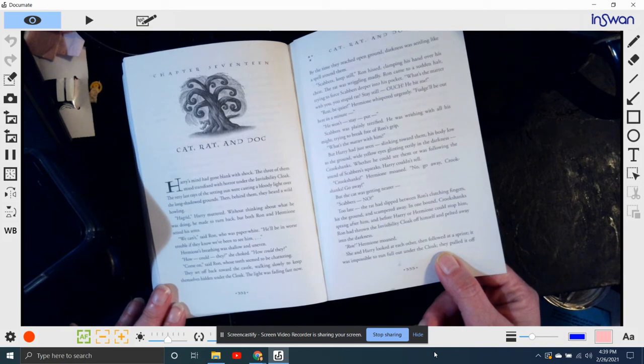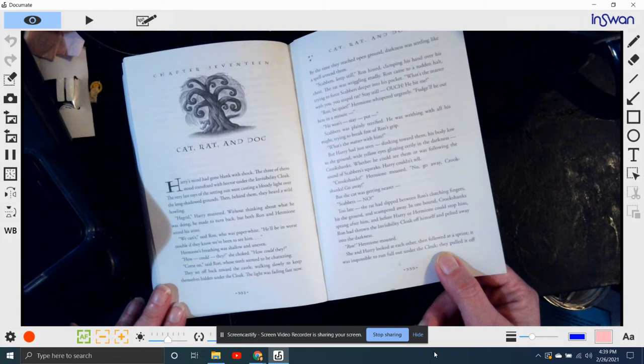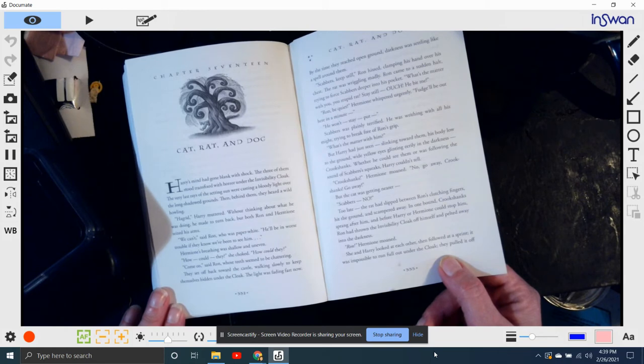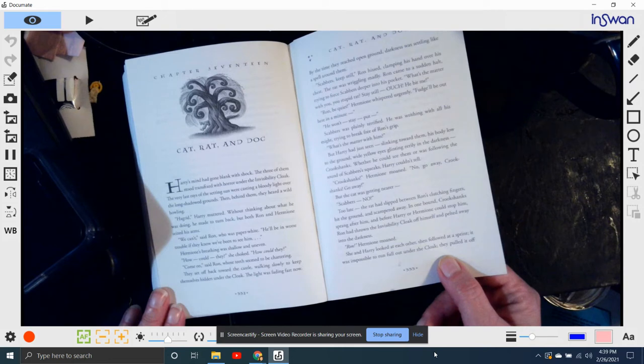Too late, the rat had slipped between Ron's clutching fingers, hit the ground and scampered away. In one bound, Crookshanks sprang after him, and before Harry or Hermione could stop him, Ron had thrown the invisibility cloak off himself and pelted away into the darkness.